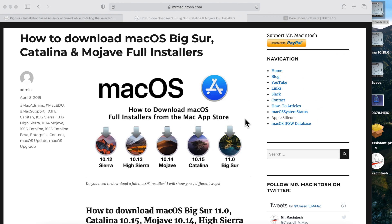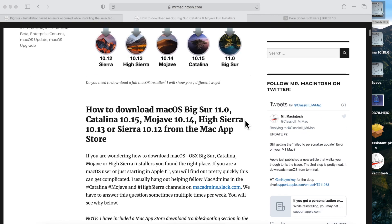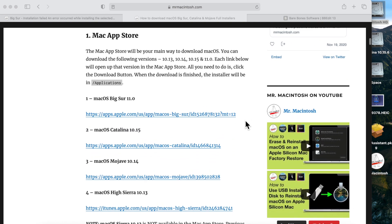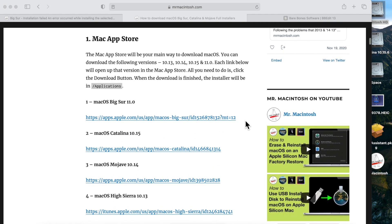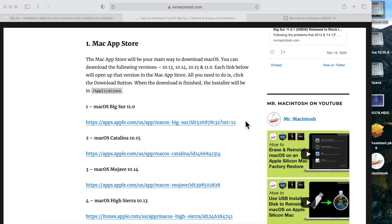If that previous workaround with the install assistant package still didn't work for you, I've got a site here that'll walk you through multiple ways of getting macOS, including Big Sur. Let's scroll down and go over some of these different ways. Obviously the Mac App Store is first — try that first — but the problem is it's not like it downloads directly from the App Store. It brings you to the software update pane, and that's where you're having the original problem.